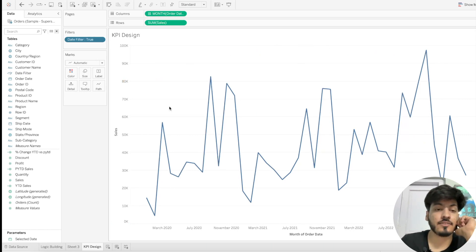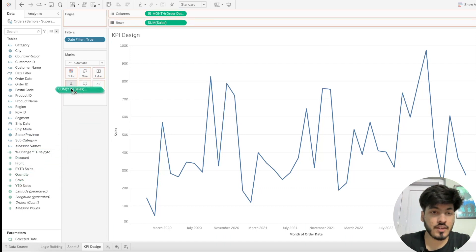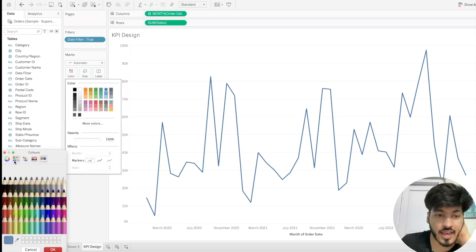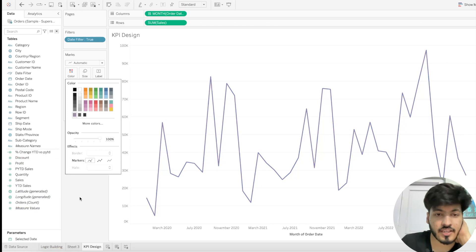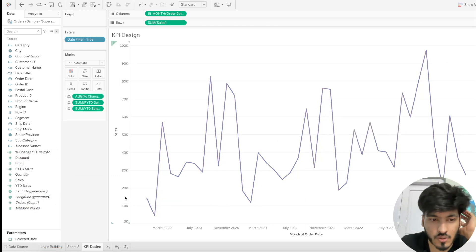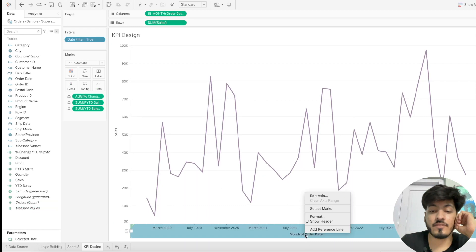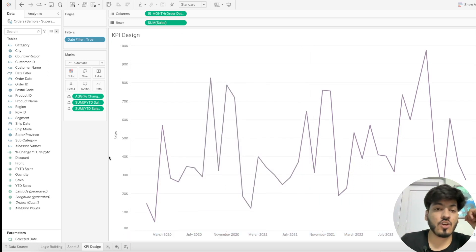Now the chart shows data up to the selected date. Drag all KPIs — percentage change, prior year-to-date, and year-to-date — to the detail shelf. Let's change the color format; I'll pick a specific color for the line.